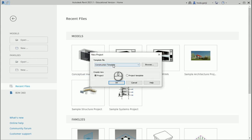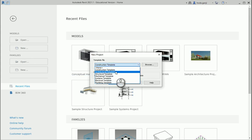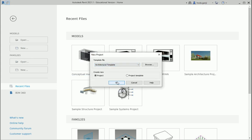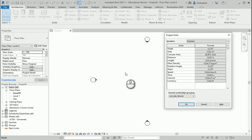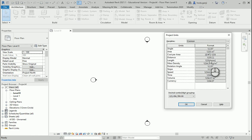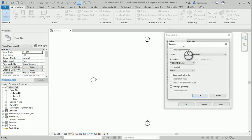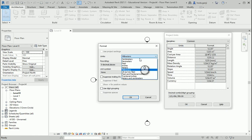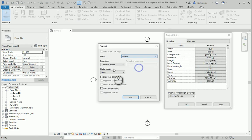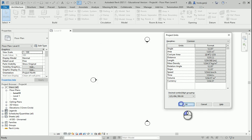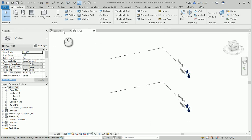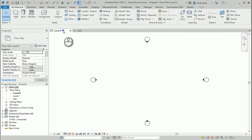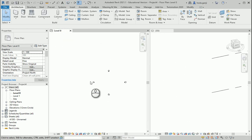I'm going to open a new file with an architectural template. I'm going to check the units and change them to meters with three decimal places. That's good, and I want the two views to be side by side.